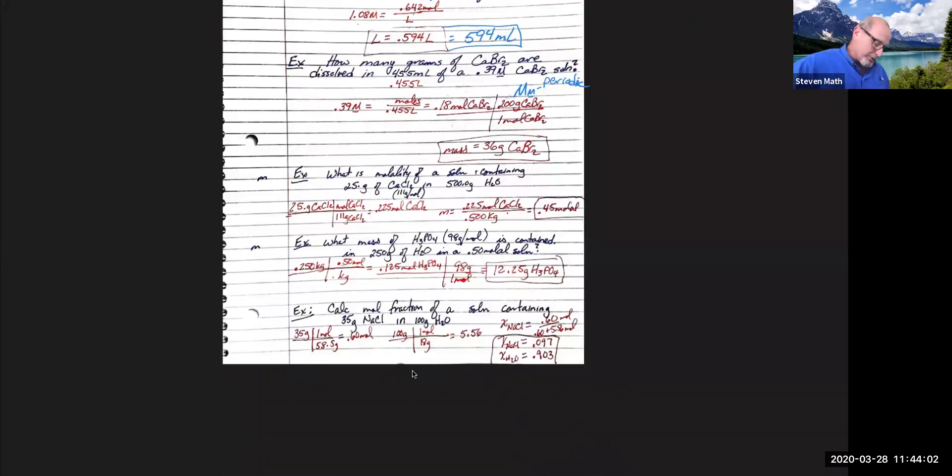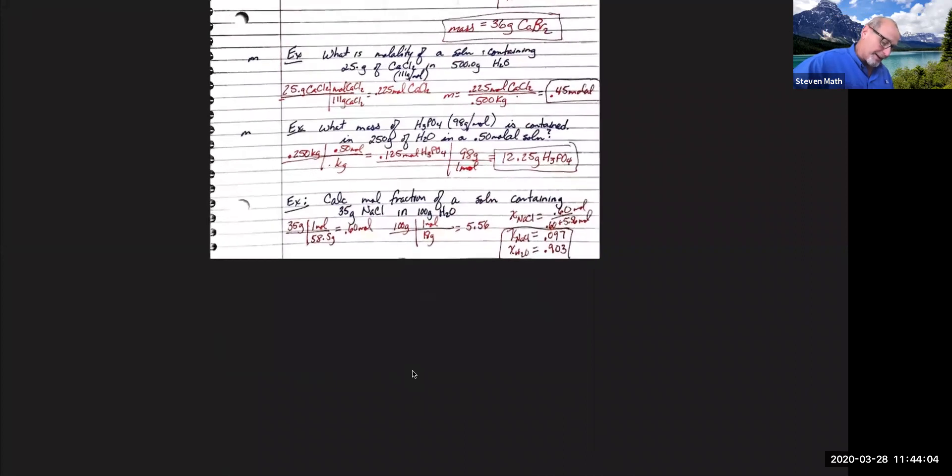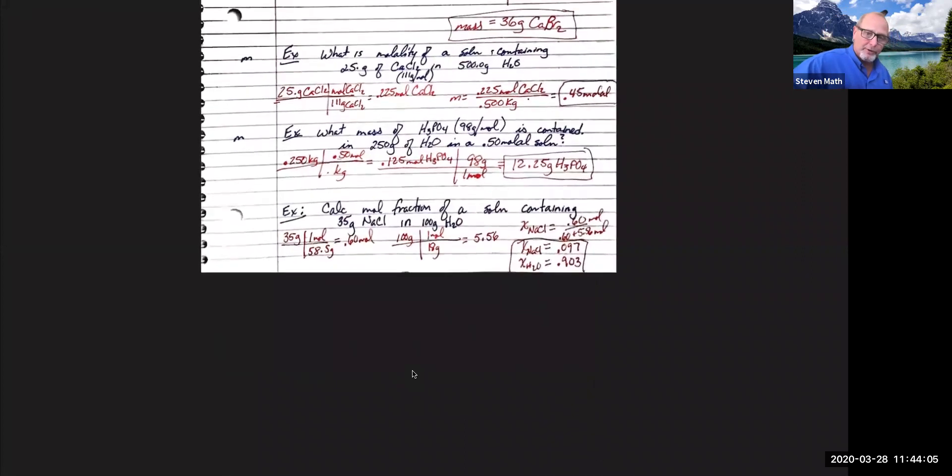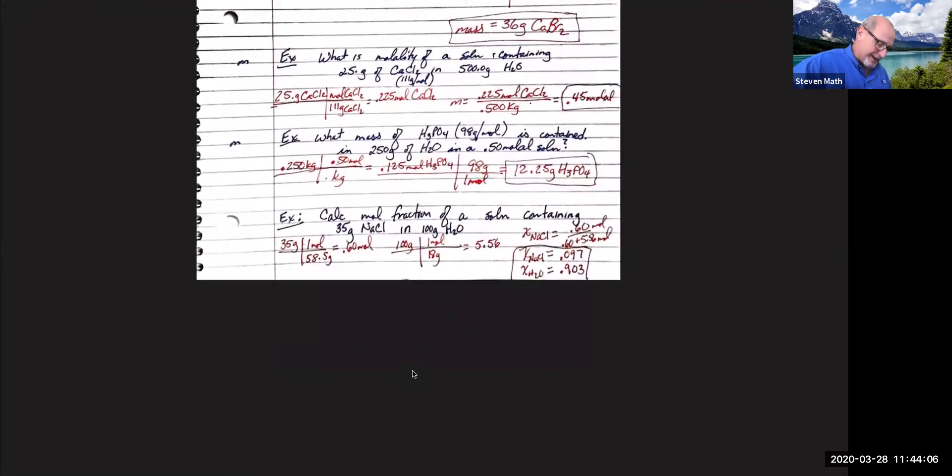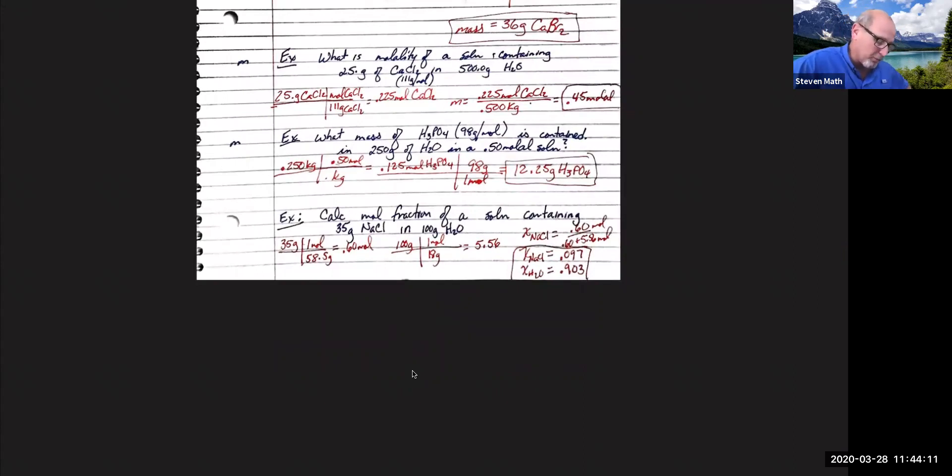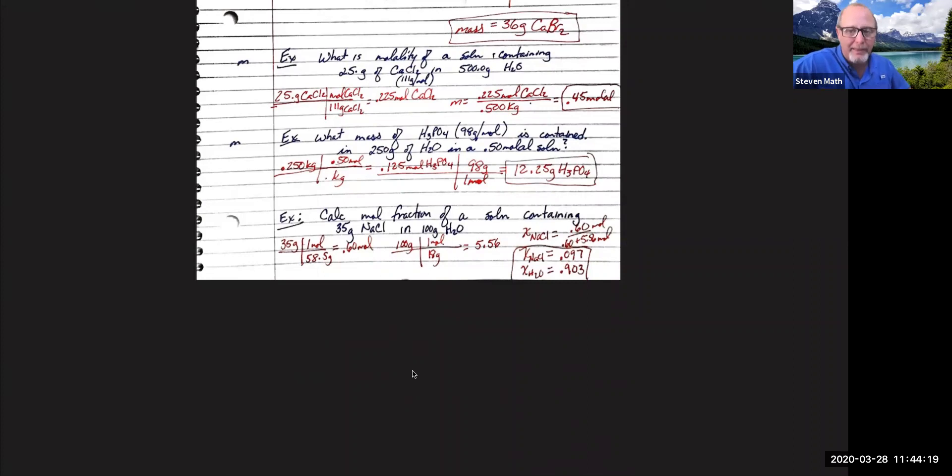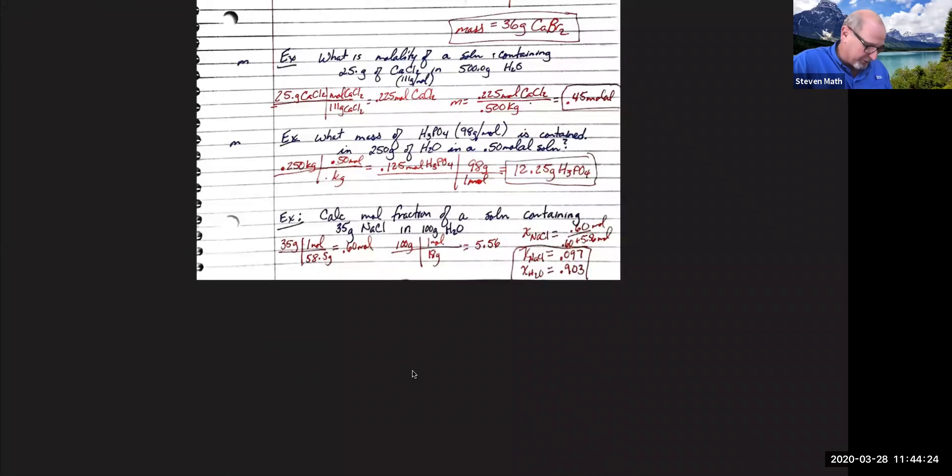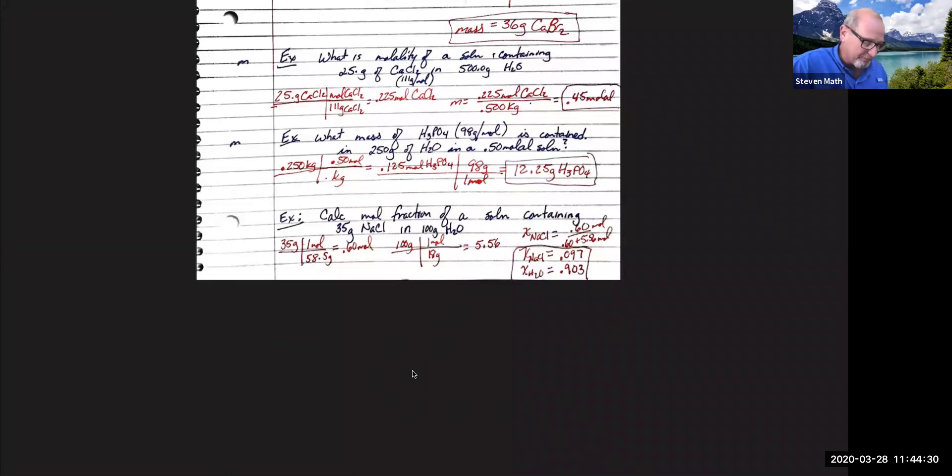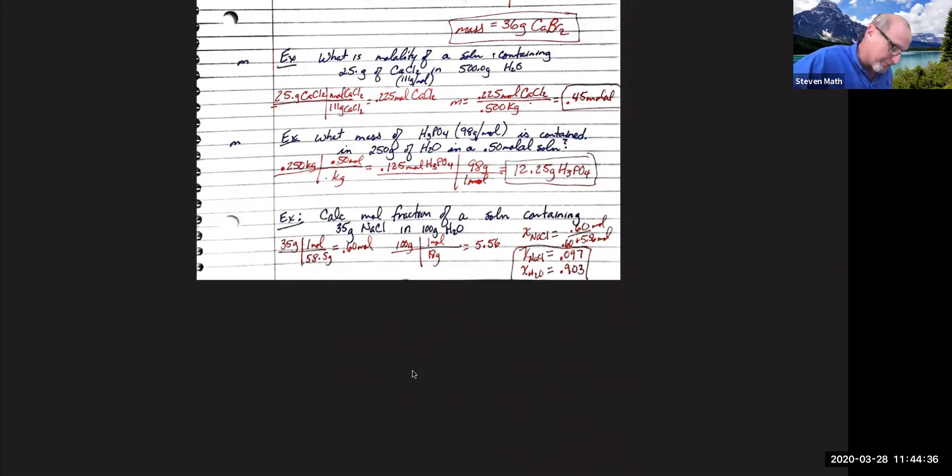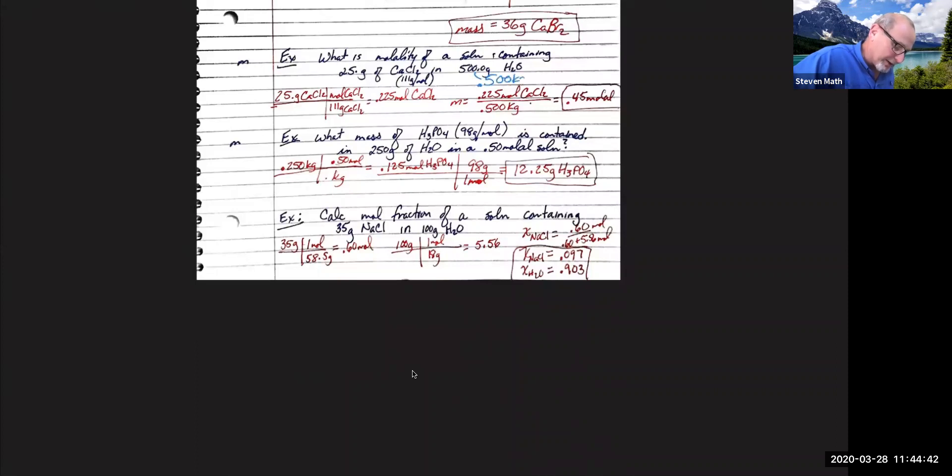This one says, what's the molality of a solution containing 25 grams of calcium chloride, 111 grams per mole in 500 grams of water. Now we're in molality. Usually when you see grams of water, be thinking it's a molality type of question. So let's get the grams of calcium chloride into moles, divide by the molar mass, get 0.225, then divide that 0.225 by 0.5 kilograms. Where did that come from?